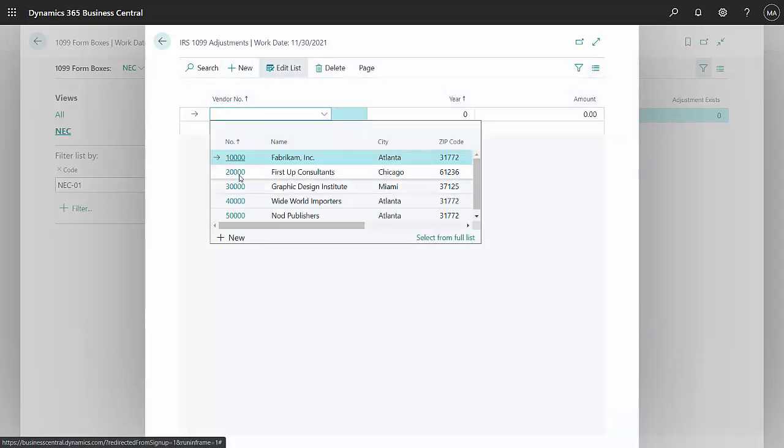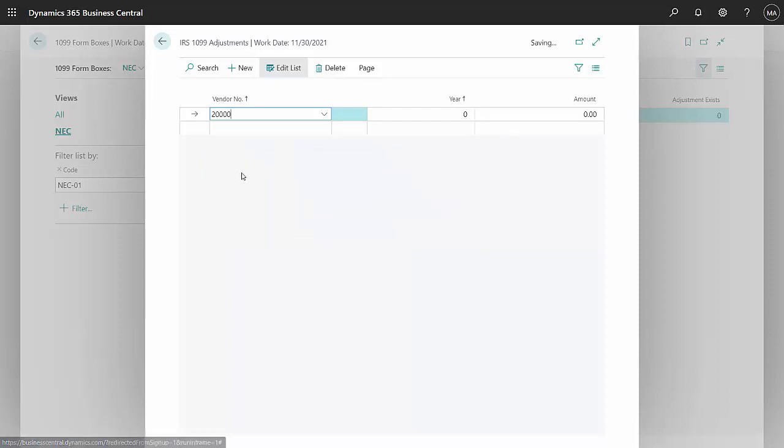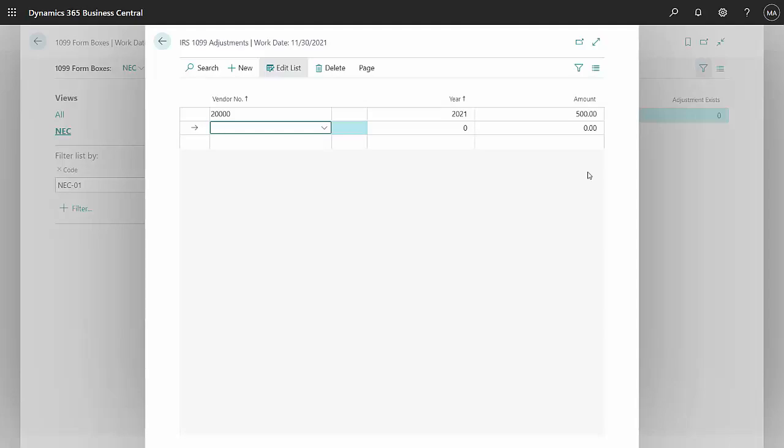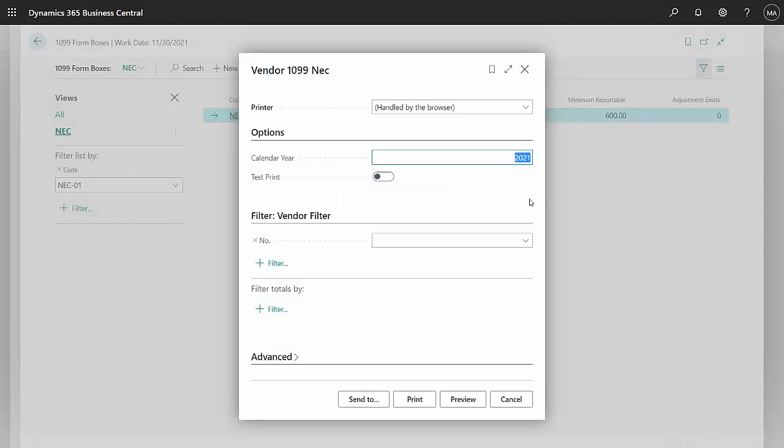I'll add a new entry, look up the vendor. I'm going to add $500 to 2021. This will change the amount on the 1099 report that we send to the federal government. We'll go to the reporting here and we'll preview the 1099 report.